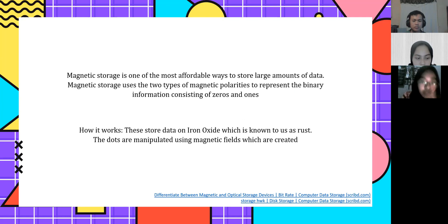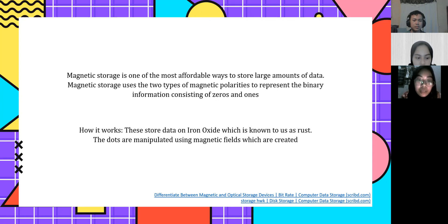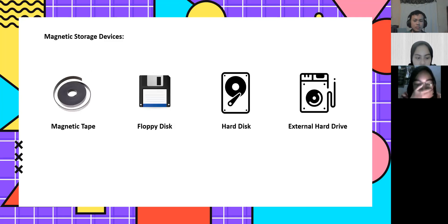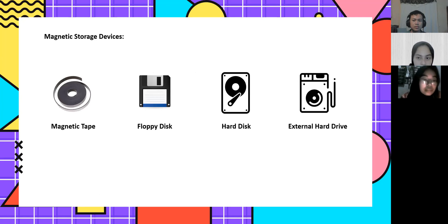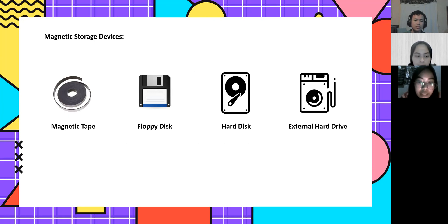How does it work? They store data on iron oxide, which is known to us as rust. The dots are manipulated using magnetic fields which are created. Examples of magnetic storage devices include magnetic tape, hard disk, and external hard drive.